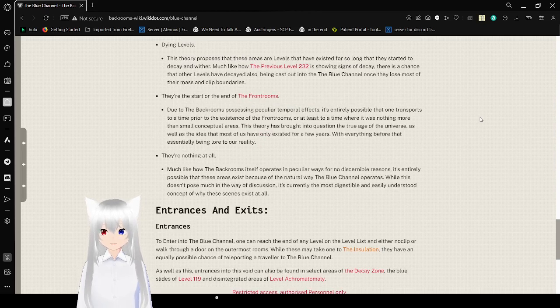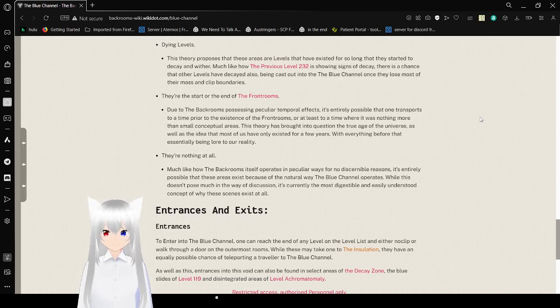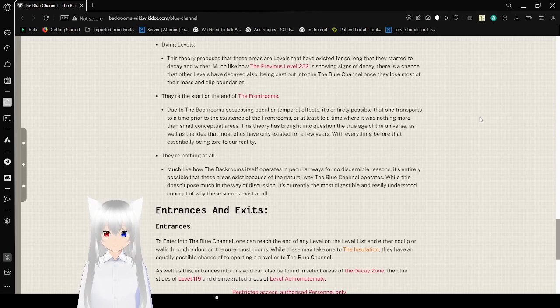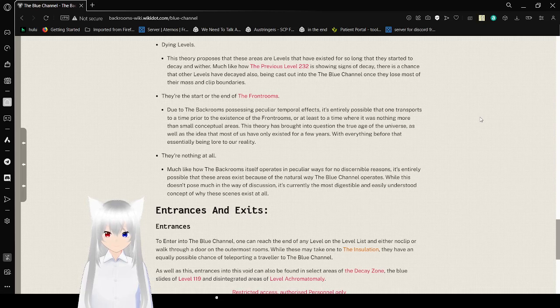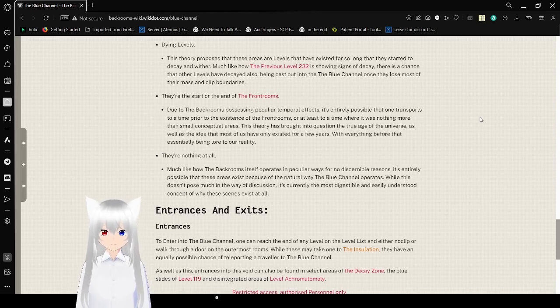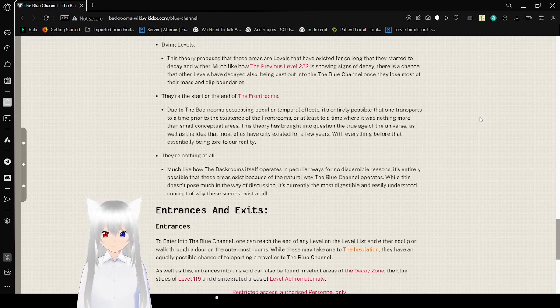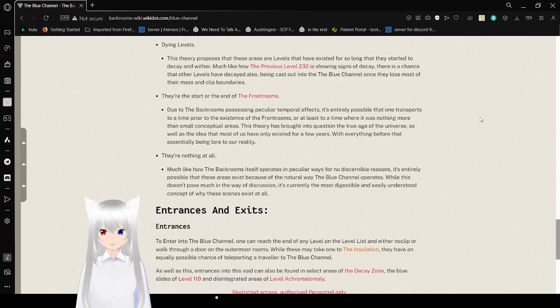They're at the start or the end of the backrooms. Due to the backrooms possessing peculiar temporal effects, it is entirely possible that one transports us to a time prior to the existence of the backrooms, or at least to a time where it was nothing more than small conceptual areas. This theory brought into question the true age of the universe, as well as the idea that most of us have only existed for a few years, with everything before that essentially being added to our reality.